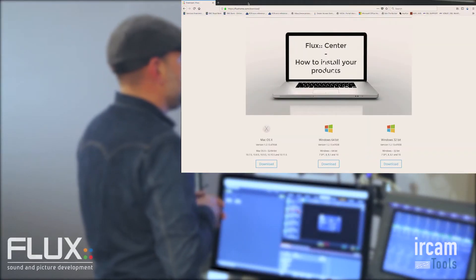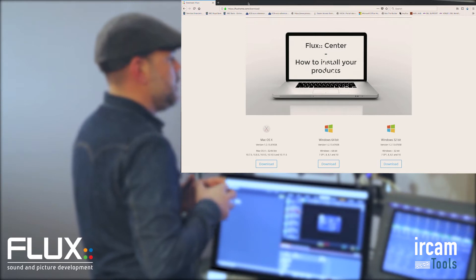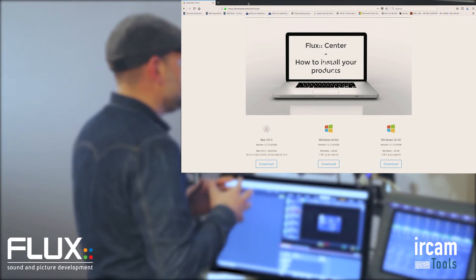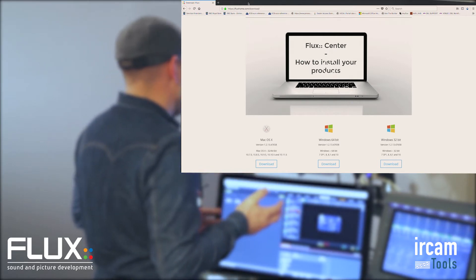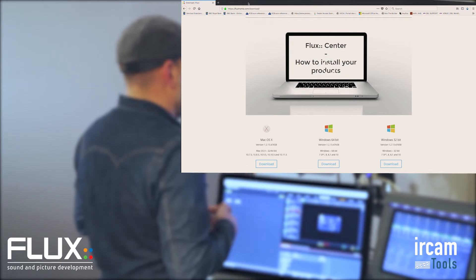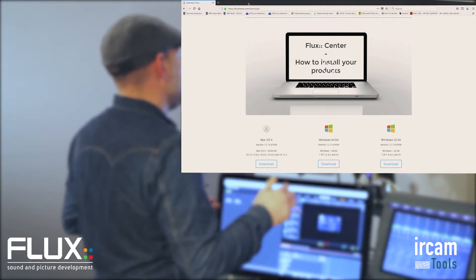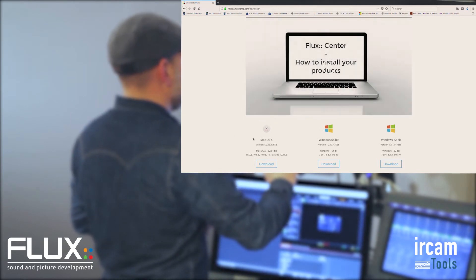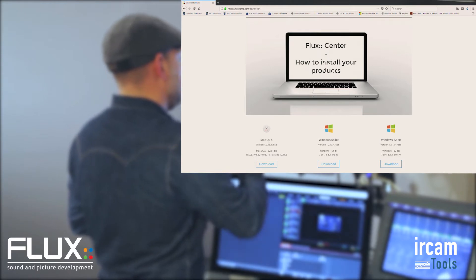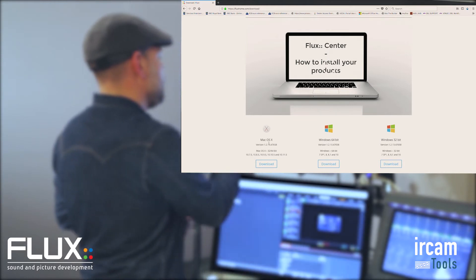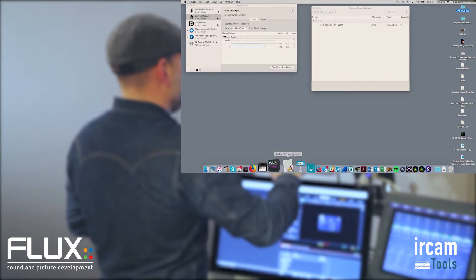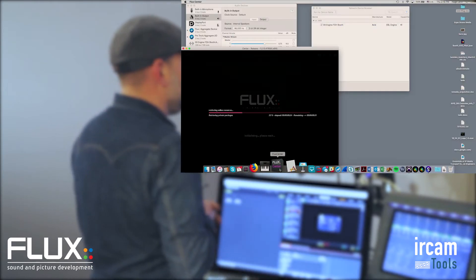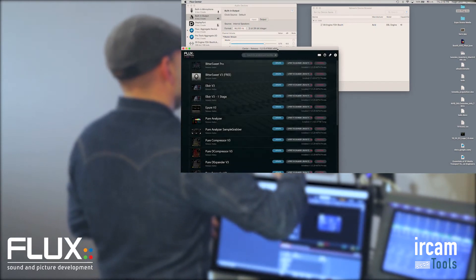This is the download page on flux.com, and this is the Flux Center. This is the center, as easy as this, of where all installers are sitting for you. And if you already install SPAT Revolution software, if you're familiar with Flux products for that matter, you're familiar with that center. You've got a few options here. Obviously we are on Mac OSX, so I've installed this version right there. And you can do Windows 64 and 32 bit. Once we've got this done, we can fire the Flux Center and let me show you where all these applications and plugins are.